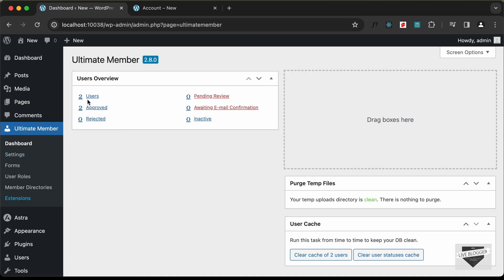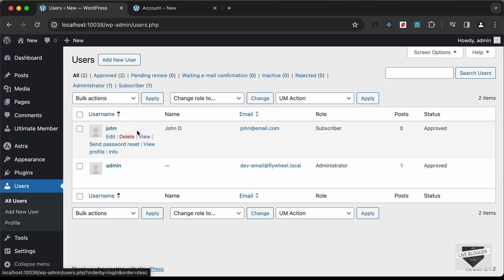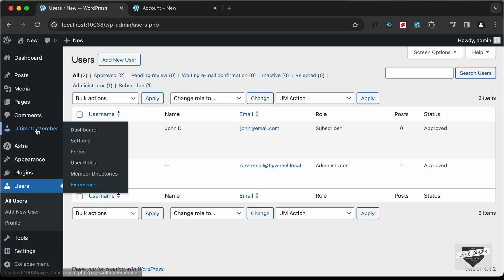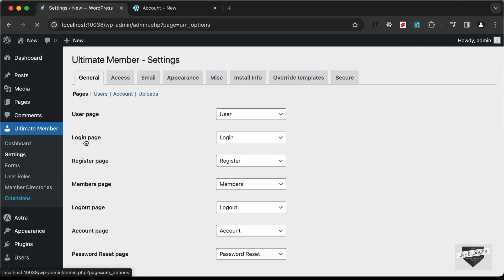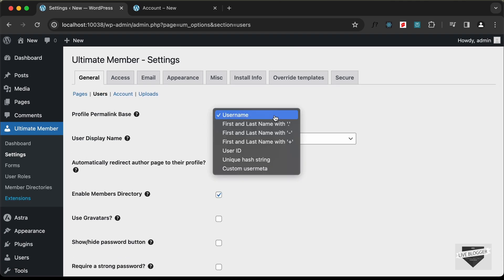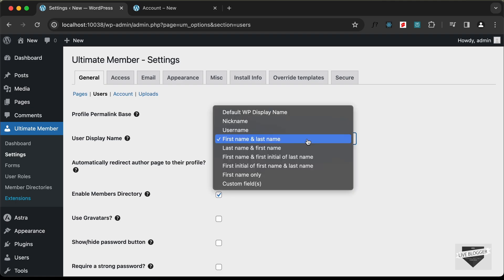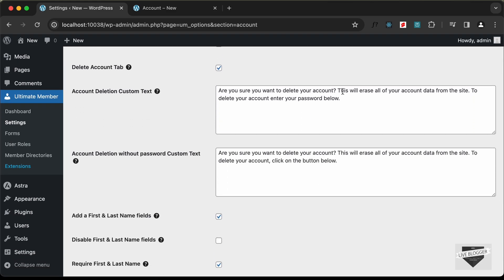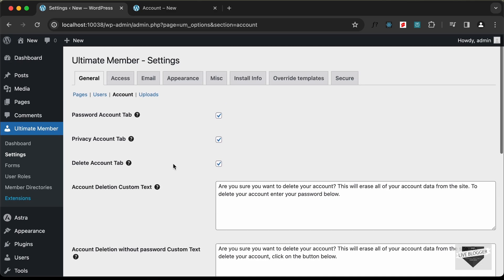Back in the dashboard under Ultimate Member, we can see there are now two users — John and Admin. This is how you give end users the ability to register and log in. Under Settings, going to Users, you can configure how names are displayed and many other options, including the message sent when someone deletes their account.